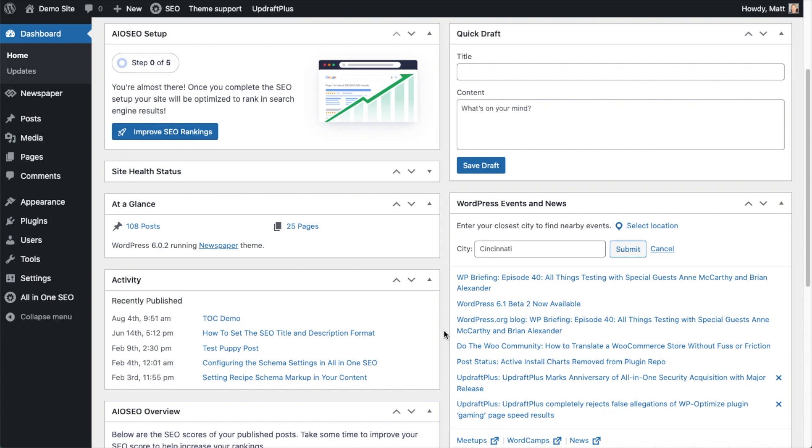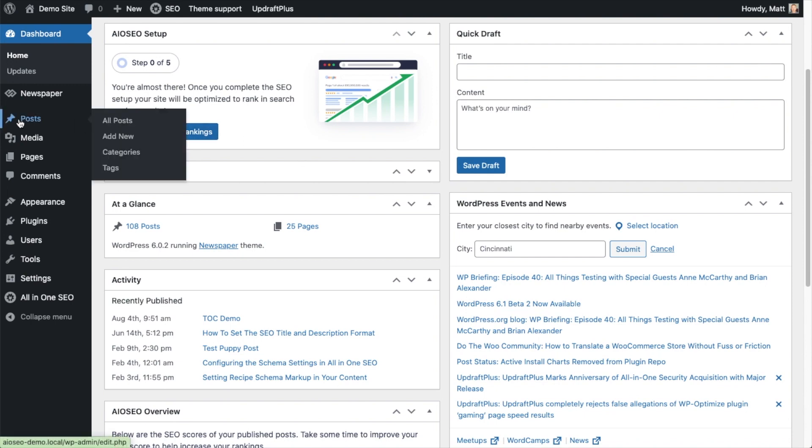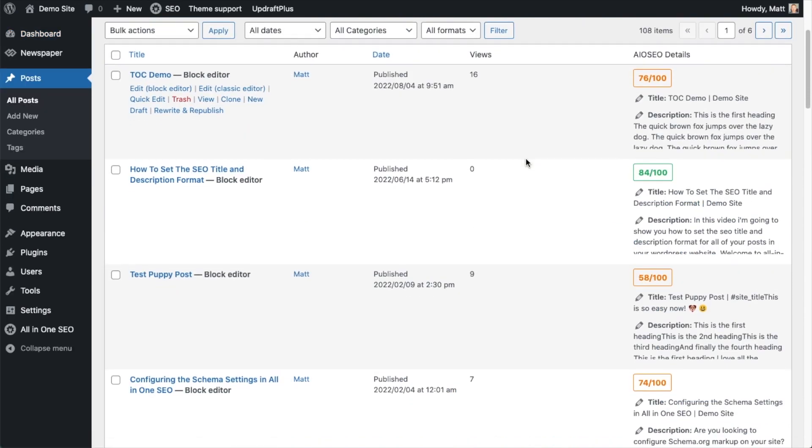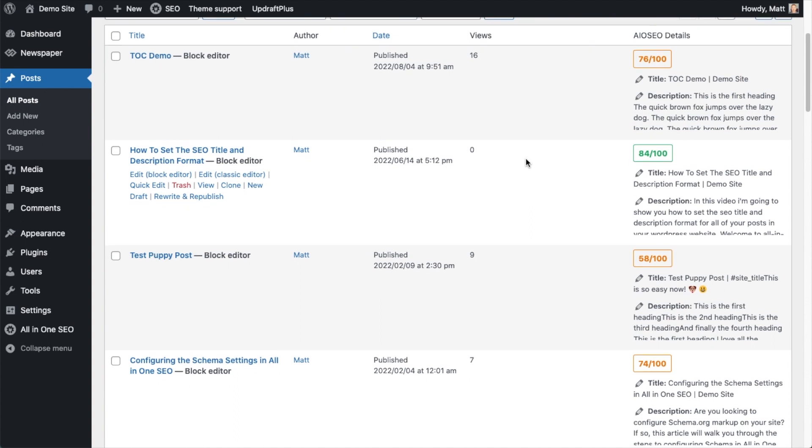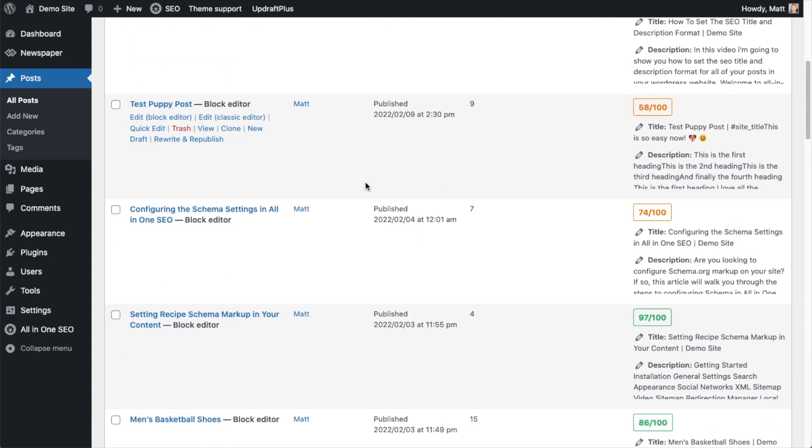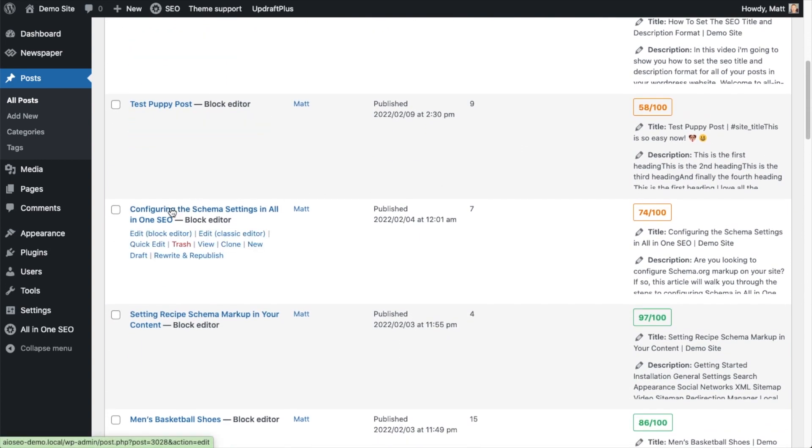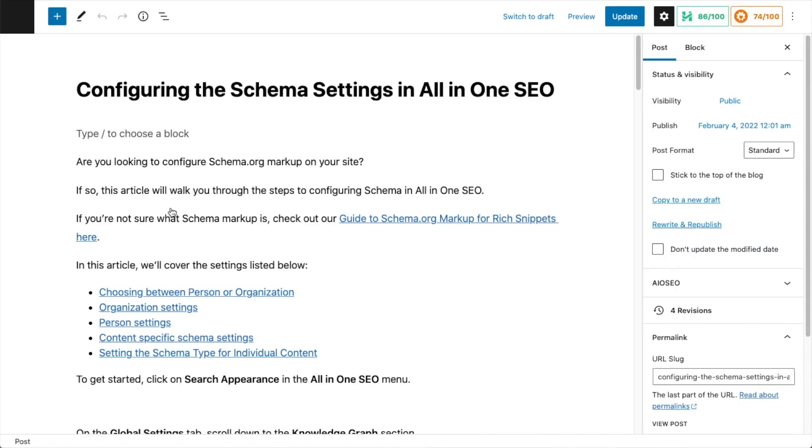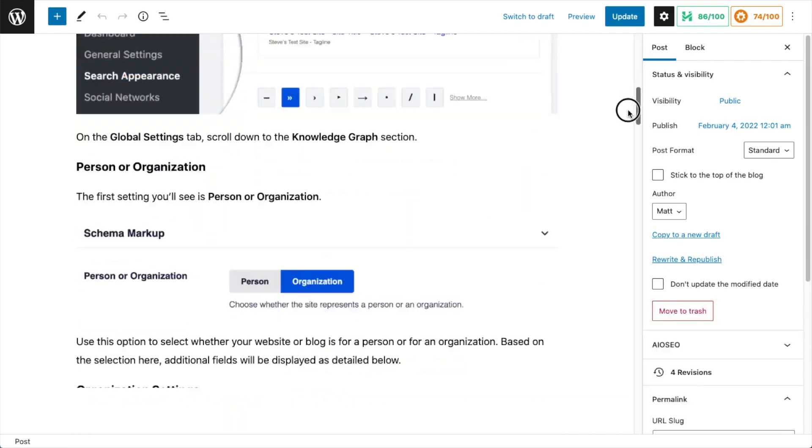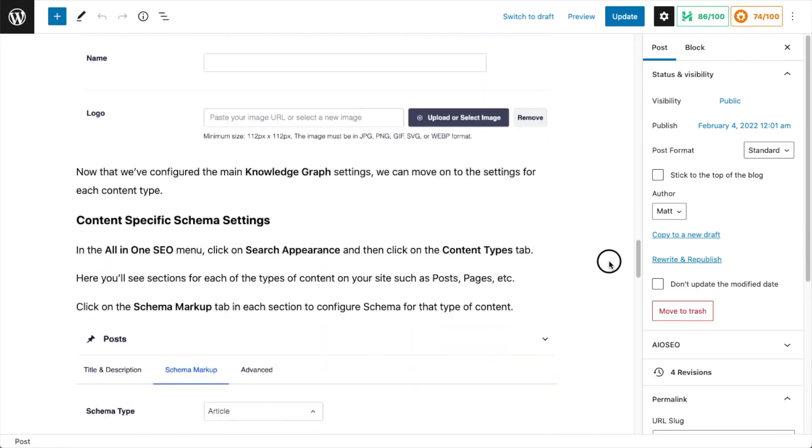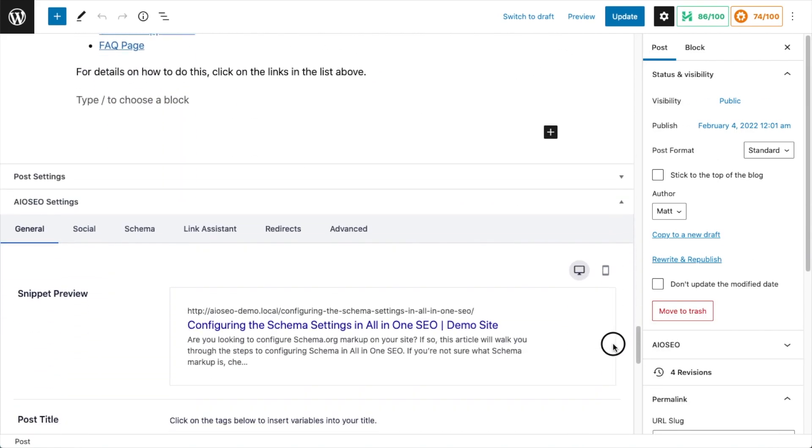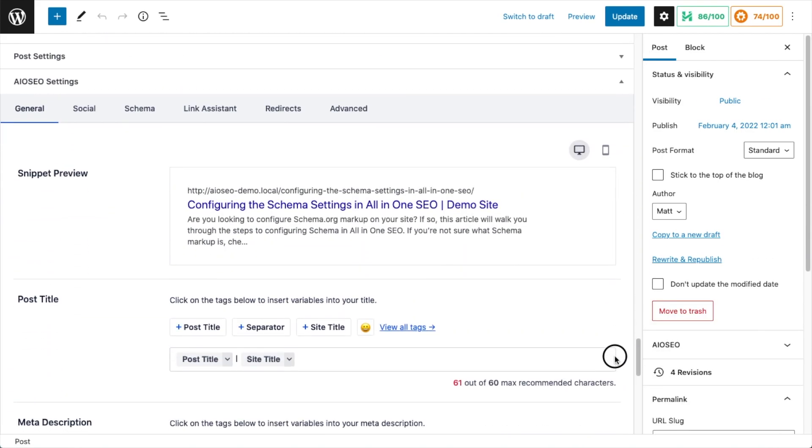So now that you've got AIOSEO installed, or even if you've been using it for a while, let's head on over to the post section. And I'm going to pull up one of my posts to show you how easy it is to add emoji to the titles or descriptions of your web pages. So we're going to pull up this one on configuring schema settings.